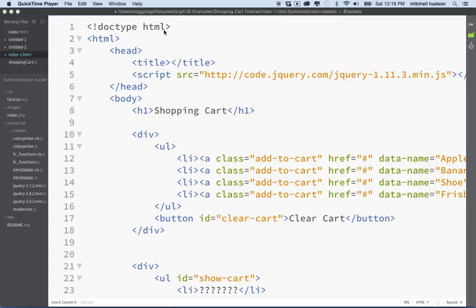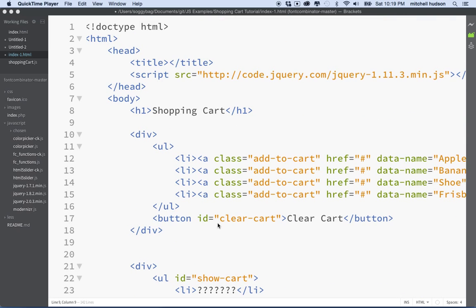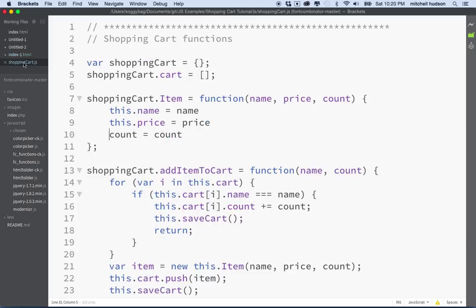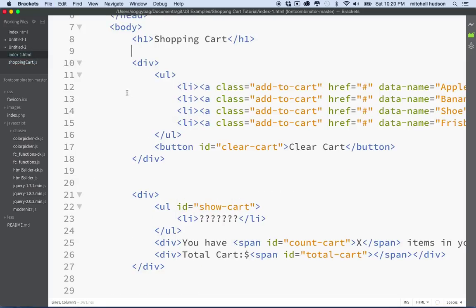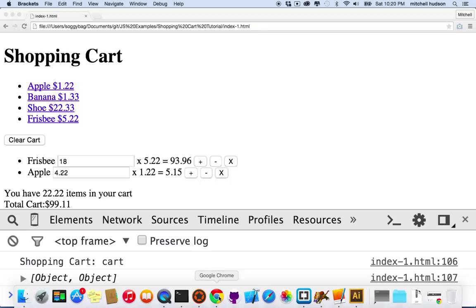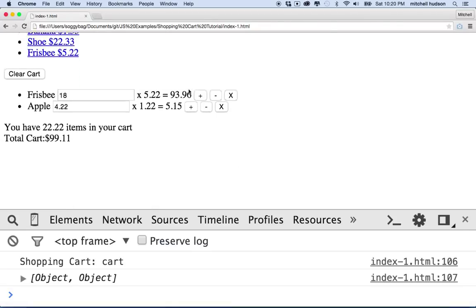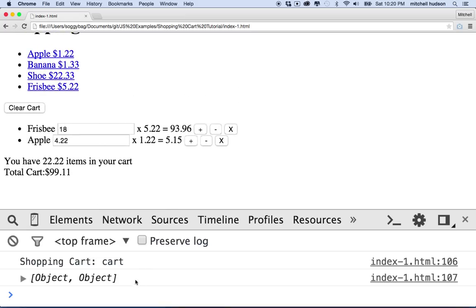So here I am, starting from the point where I've got my main HTML file, and the shopping cart JavaScript is in this other file called shopping cart JS. Here's my file — I'll save it, go to the browser, and refresh. Here's my cart, and everything appears to be working.